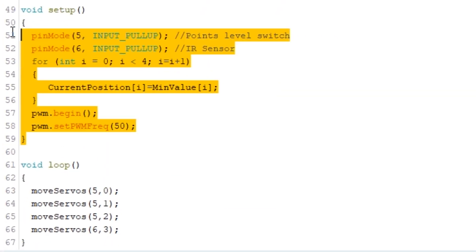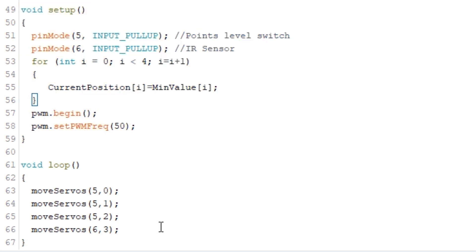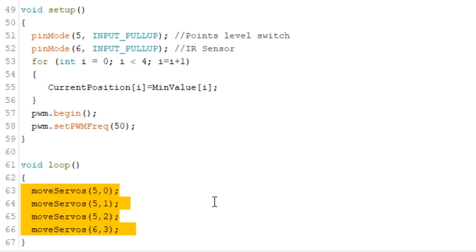Then the setup section is the same but our main loop down here is now really neat and tidy. We just need to call our new function for each of the servos giving it the input pin number and the PCA9685 output connection. So overall our code is now about half the size.